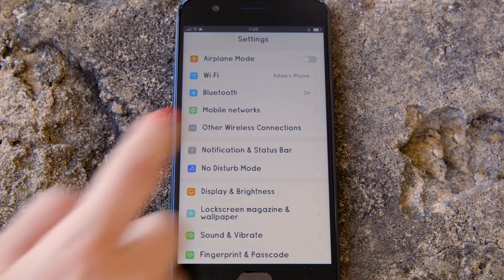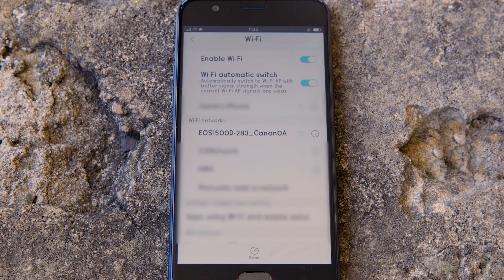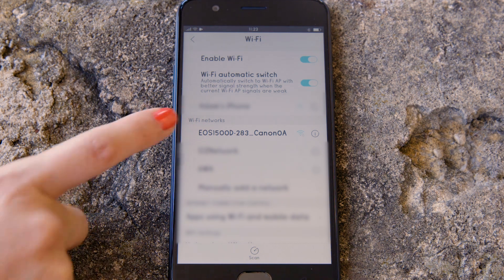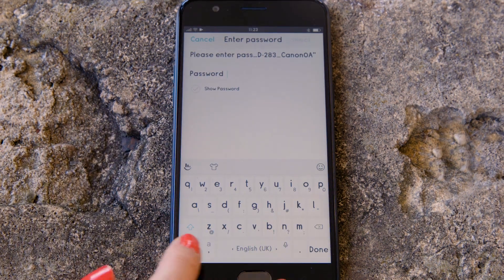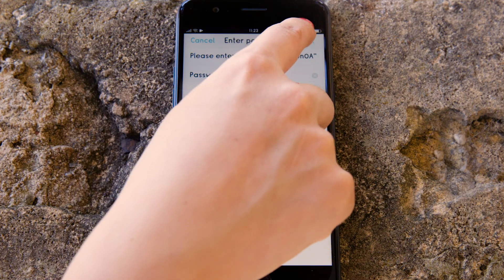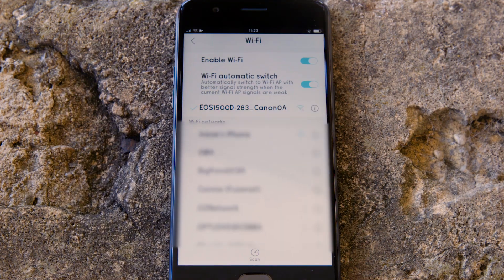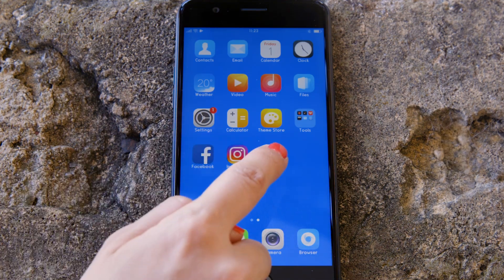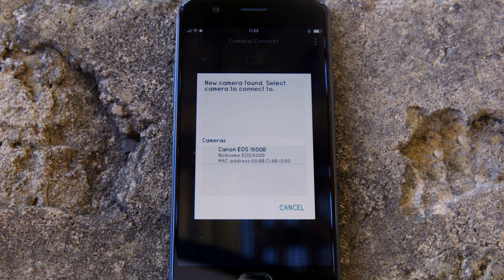Go to the settings app on your Android device and open up the Wi-Fi menu. Once there, you should be able to see the EOS camera network listed. Tap on it and then enter the encryption key that's displayed on the camera's LCD screen in the password field. Now go back and open up the Canon Camera Connect app again. The app will have found your camera — tap on it.